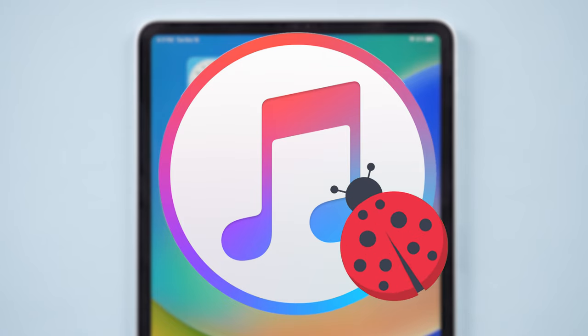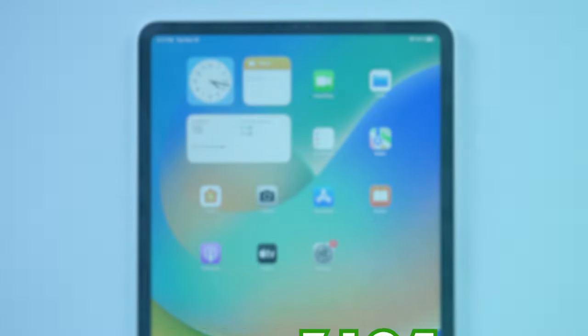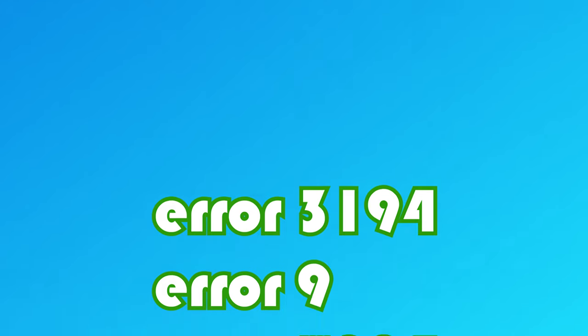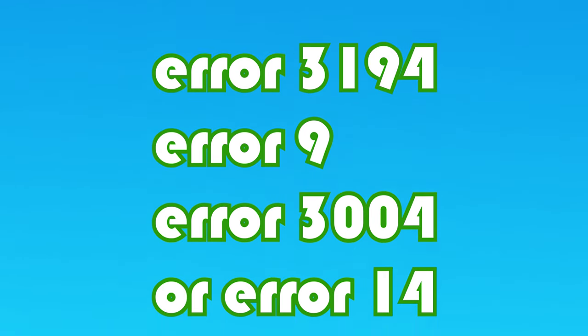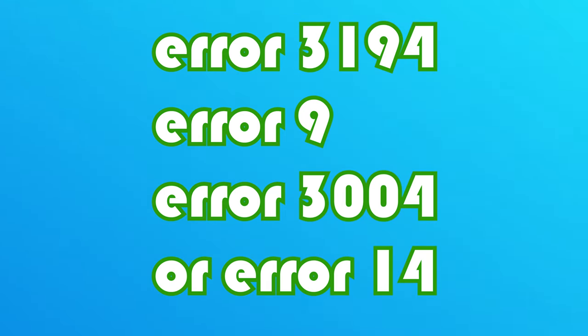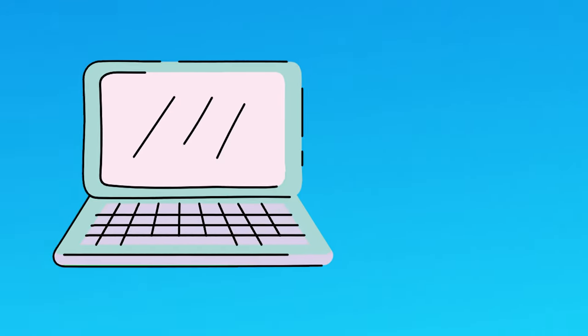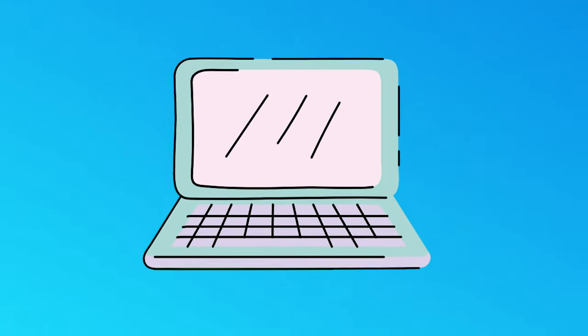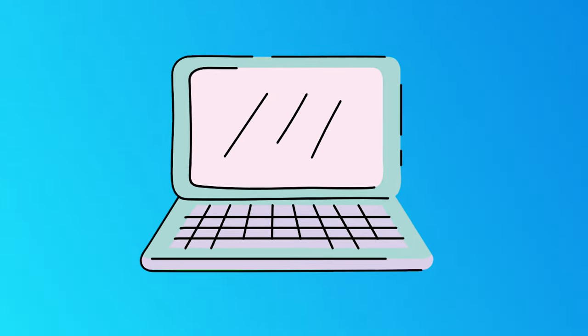You may also need to restore without iTunes if you get the iTunes restore error 3194, error 9, upgrade error 3004, or error 14. So we now need to restore the device without using iTunes.